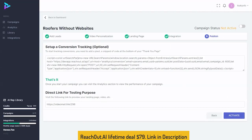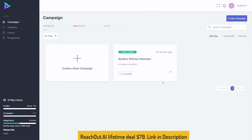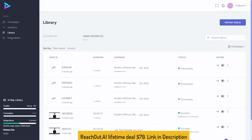Setting up a conversion tracking system is optional. Set that up, and you can set up a direct link just to test it as well. Then simply activate and you are ready. Back on our dashboard, you can see that our campaign is now active — "roofers without websites." If we want to check out what it looks like, we can come to our library and see a preview of it.